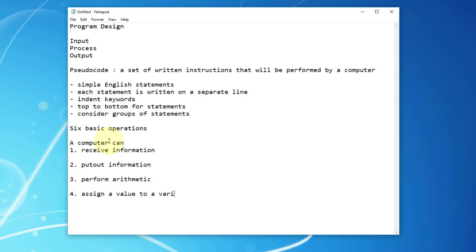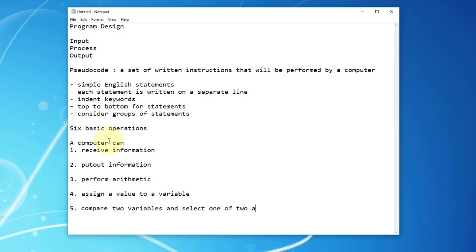That memory location we can refer to as a variable. We can compare two variables so that we can deal with certain conditions — making a decision between one of two alternative instructions or actions. For example, variable A is 10, variable B is 20. We notice that A is smaller than B, and we want to know whether that statement is true or not. That is what we call a conditional statement.